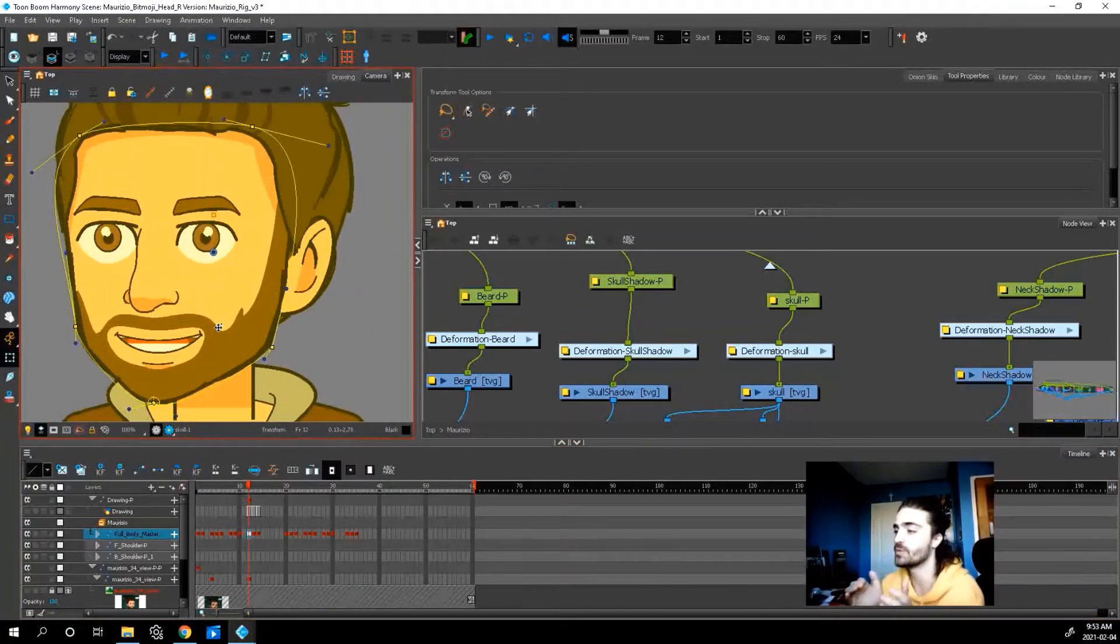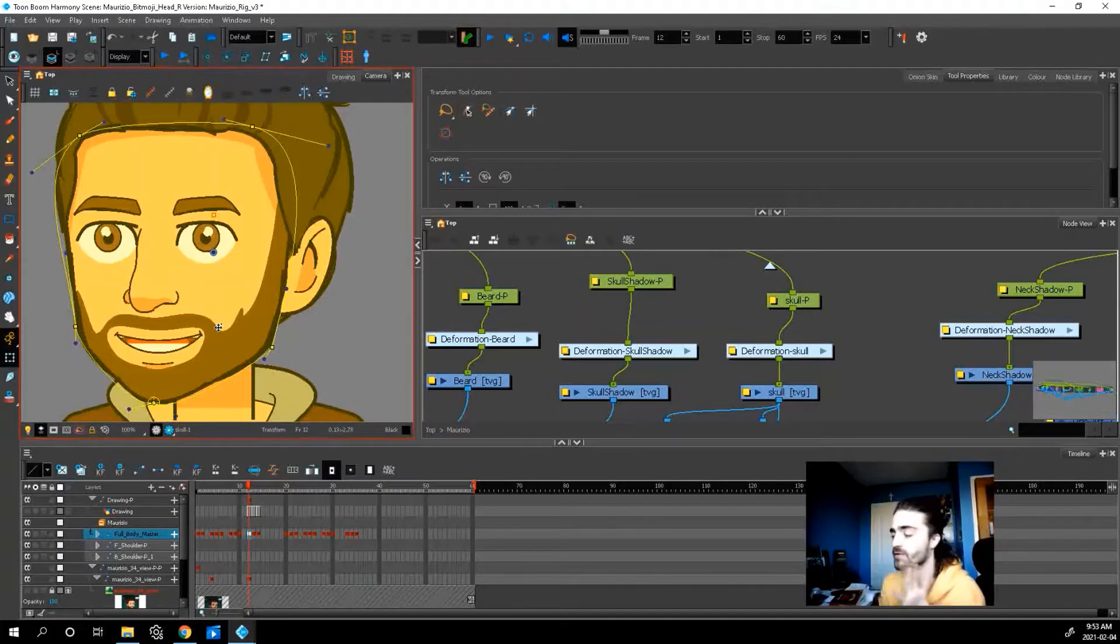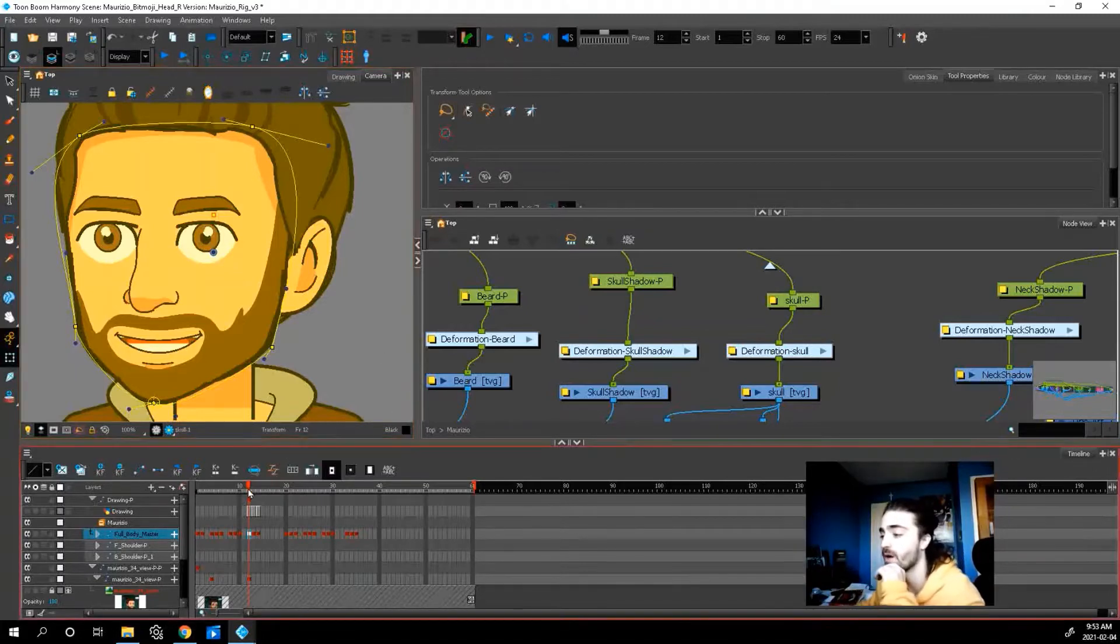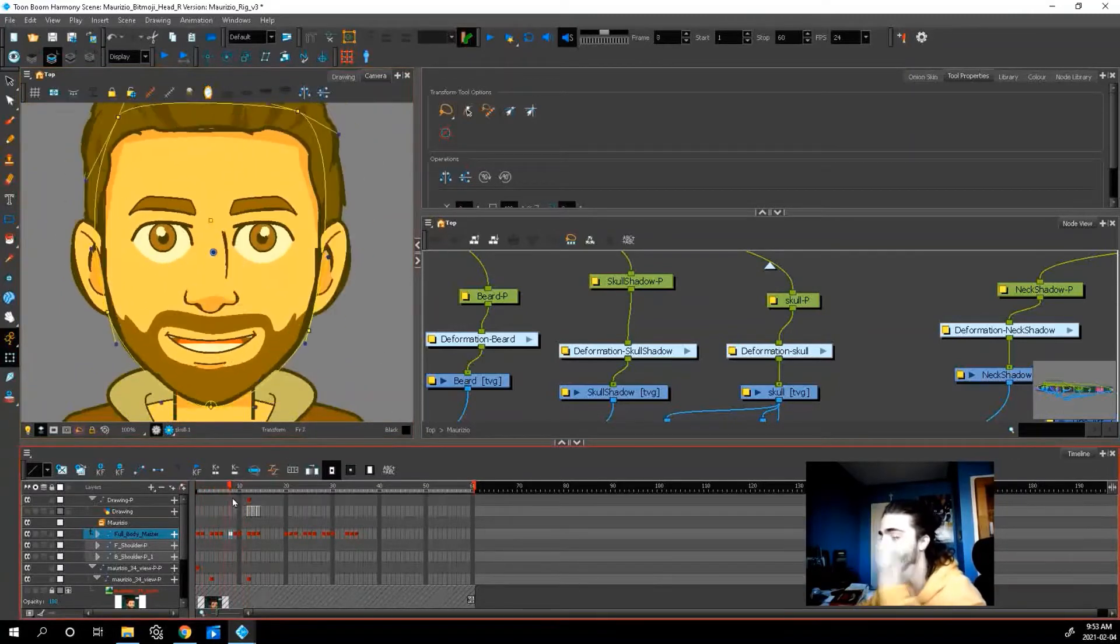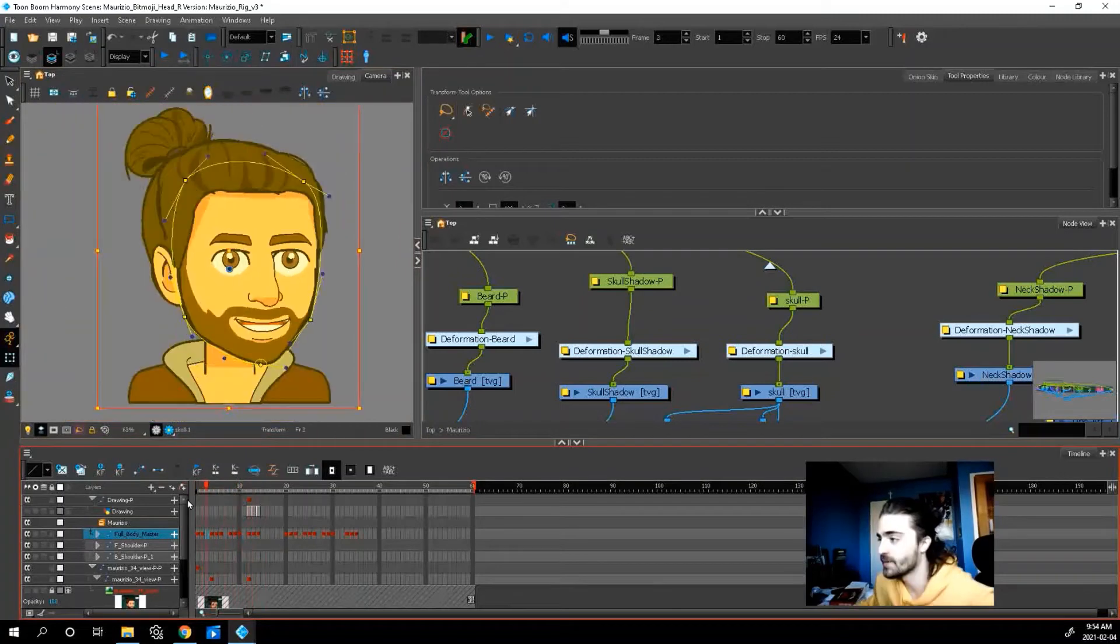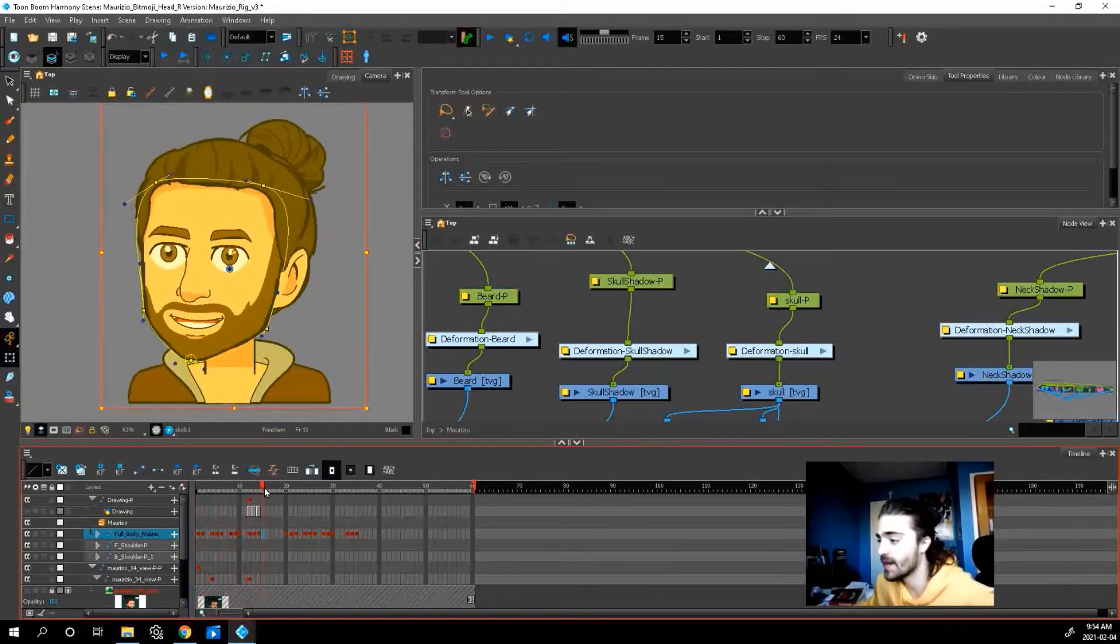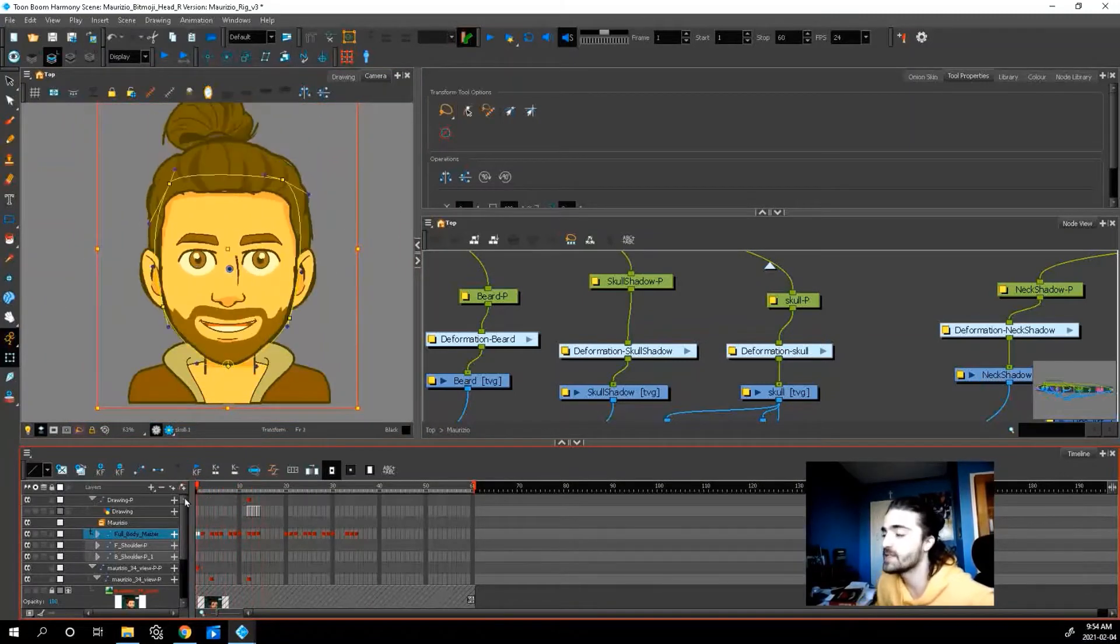But I didn't do that. I went in and separately deformed them, because when I tween it in Toon Boom, I don't want there to be any weird flipping going on. So it took me a little bit longer, but I think it's going to be worth it in the end. And there we go. So I have my poses that I'm going to feed into my master controller.